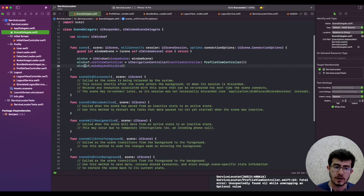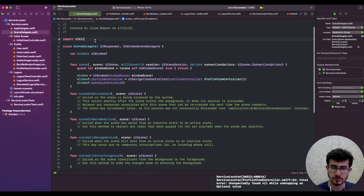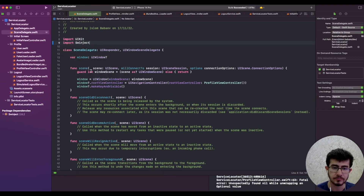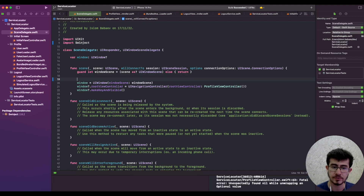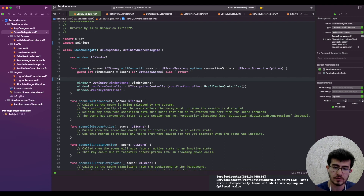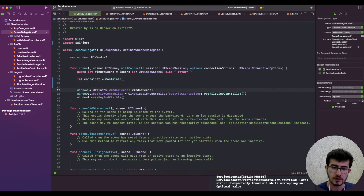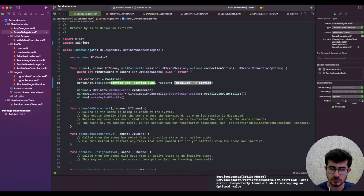I have Swinject bundled with this project, so let's try to use it. It's a DI container that helps you register some dependencies and resolve them in your components. The API works by creating a container defined inside Swinject, and the container has a method to register the service — in our case, the avatar image loader service.